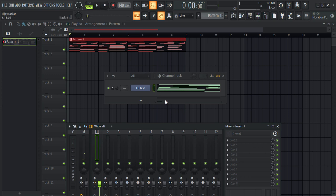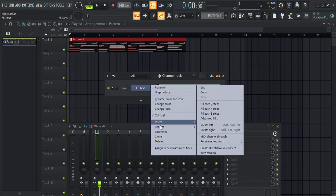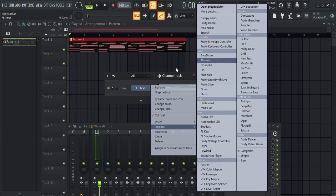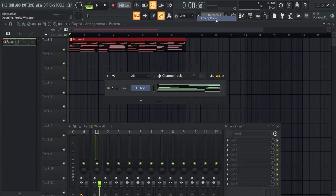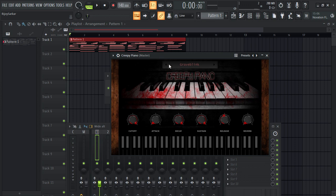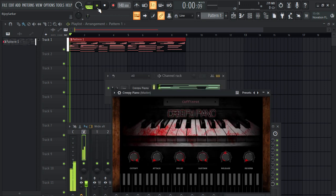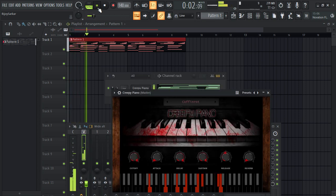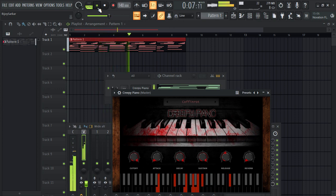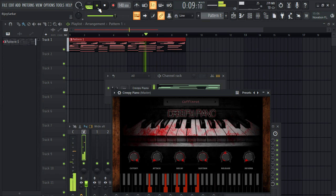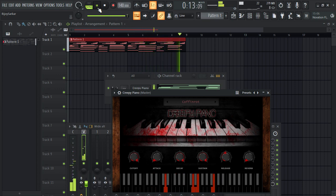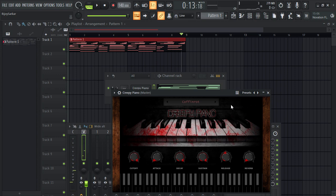It sounds amazing. Now what if we change—we can change the sound of the FL Keys. By default it still sounds good, but we can always change it. My favorite: Creepy Piano. Now imagine if you have Keyscape, Omnisphere, all those high-end plugins for your pianos—it's going to sound really dope.